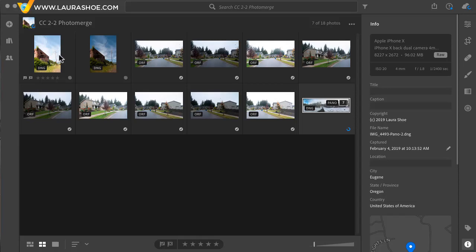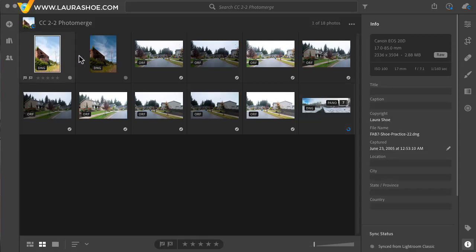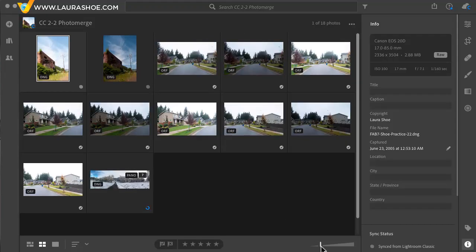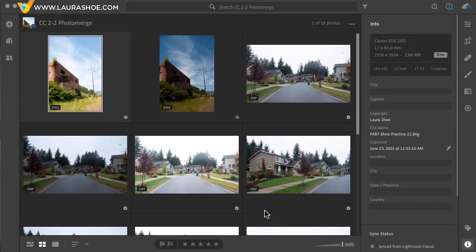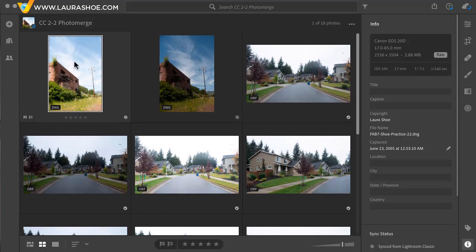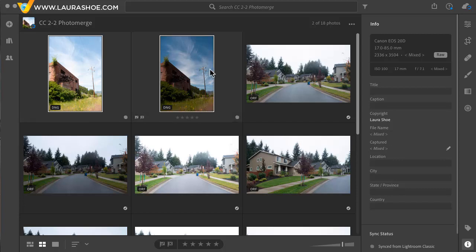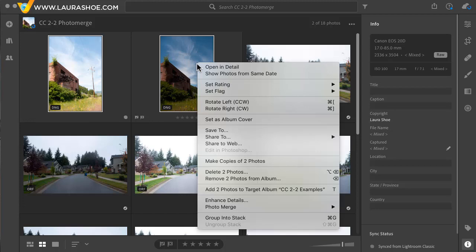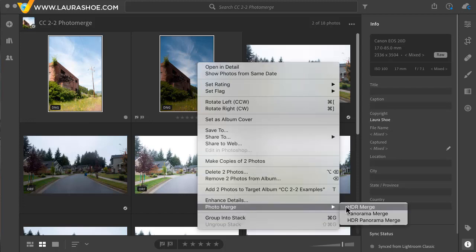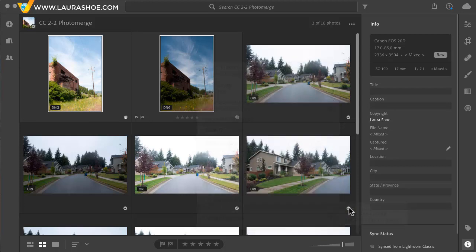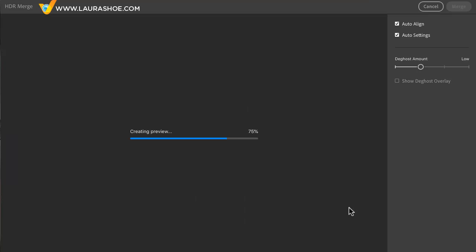Let's start looking at merging multiple exposures. I'll make the thumbnails a little bigger here. I took two exposures here so that I could get high quality detail in the shadows and also in the highlights. I'll select both of them and then I'll right click and go to Photo Merge HDR to merge them together.